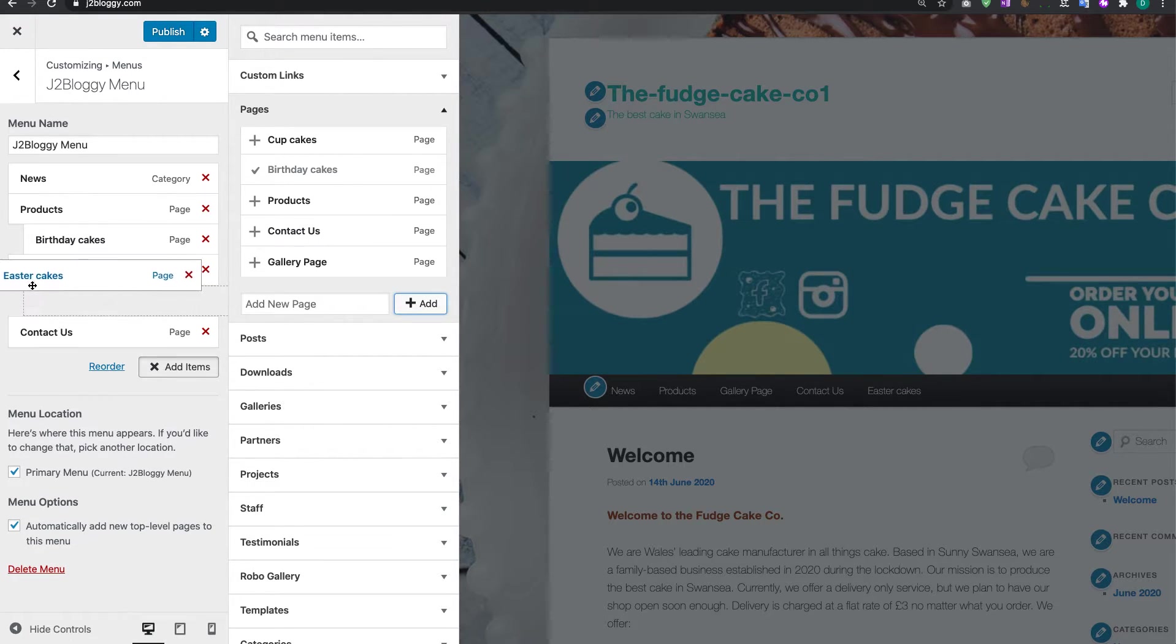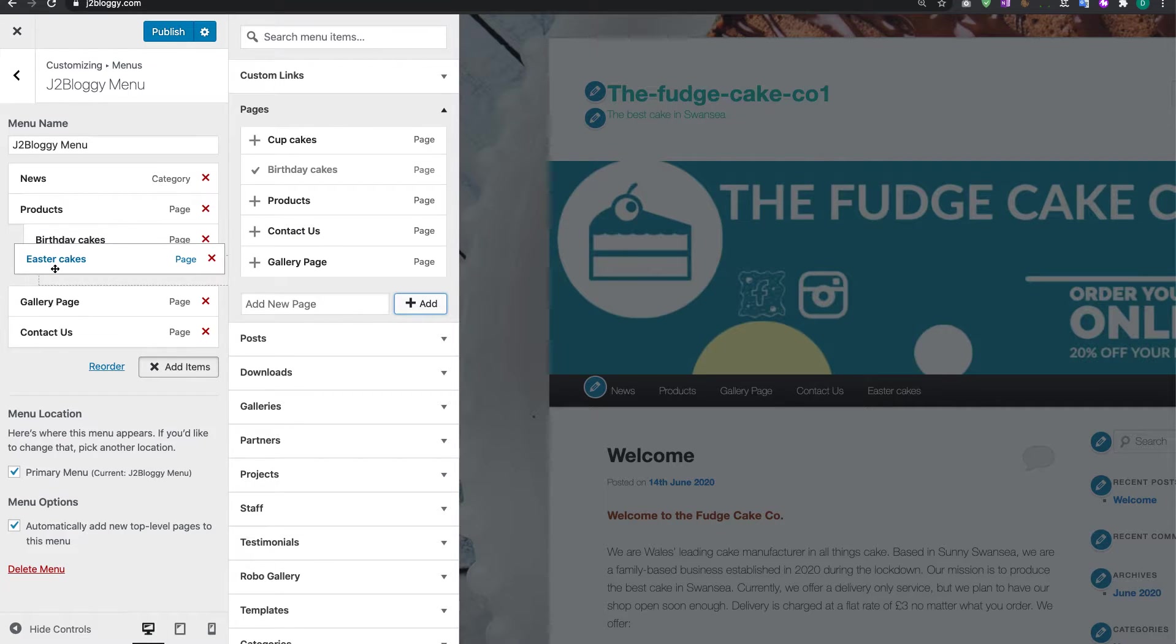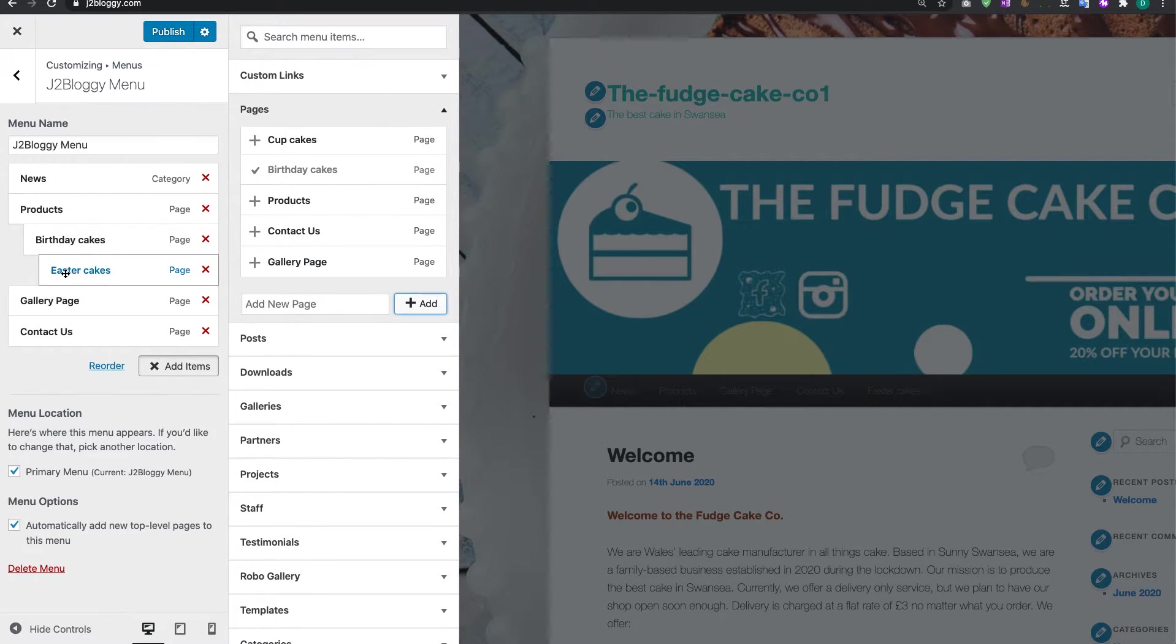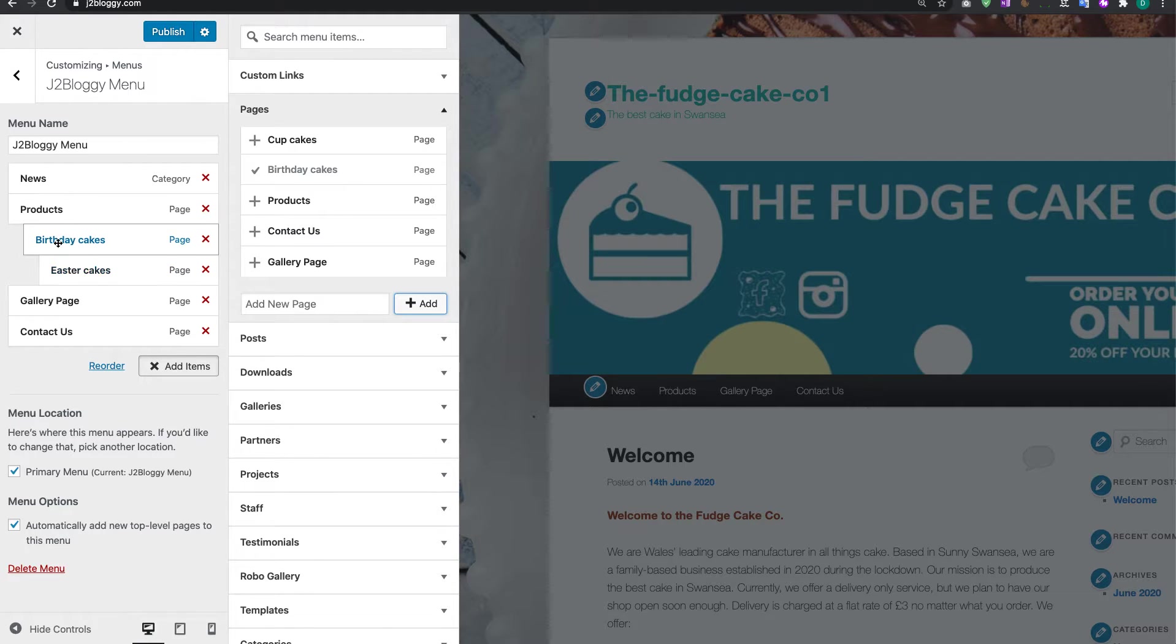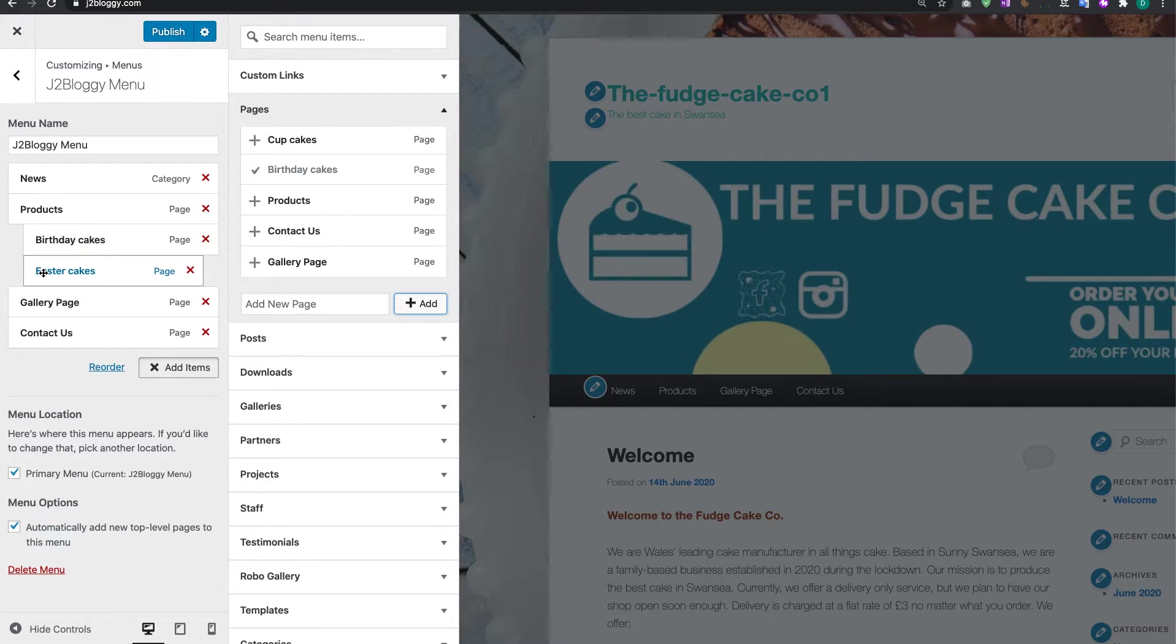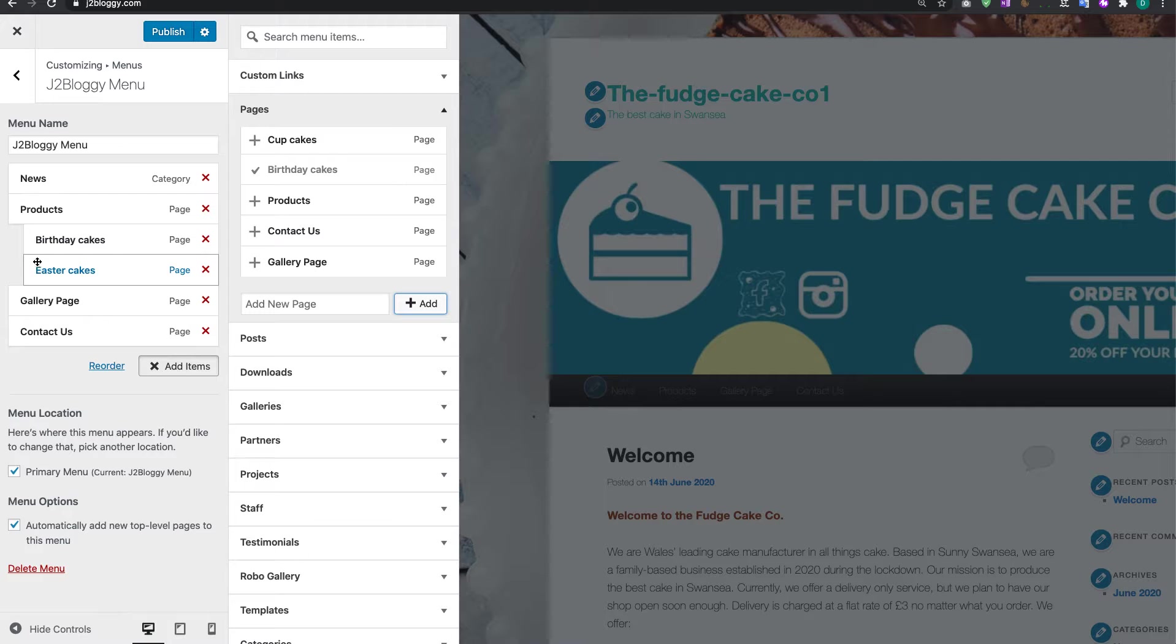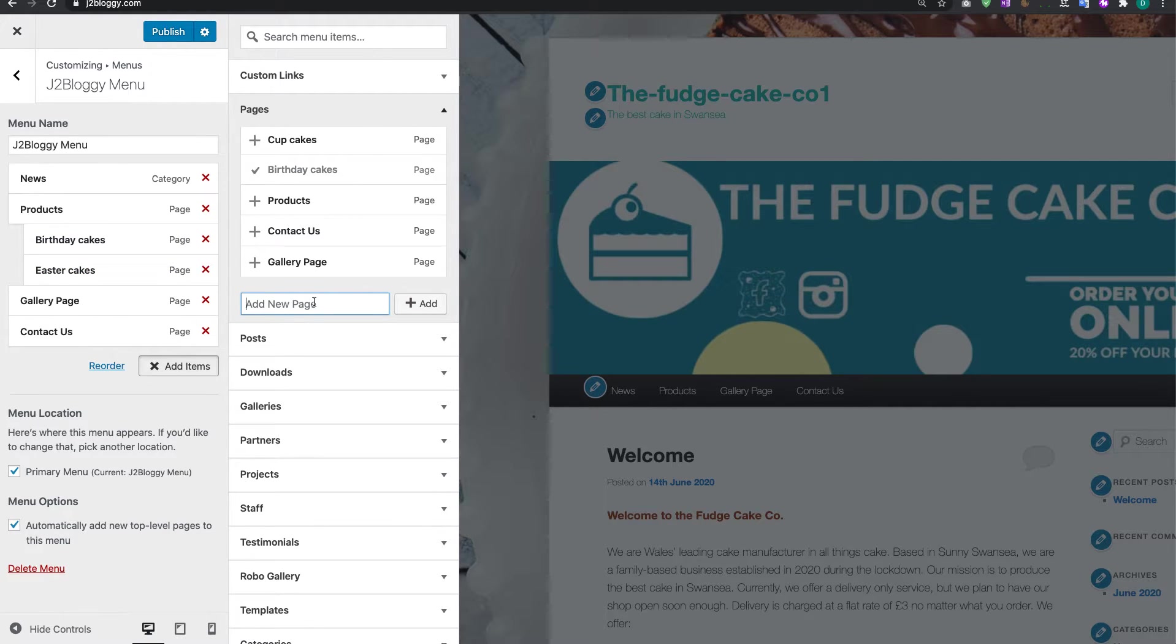Just make sure you don't make it a sub-page of a sub-page. You can see I accidentally made Easter Eggs a sub-page of Birthdays. If that's the case, just move that back out and it comes back again. We're going to add one more page in.